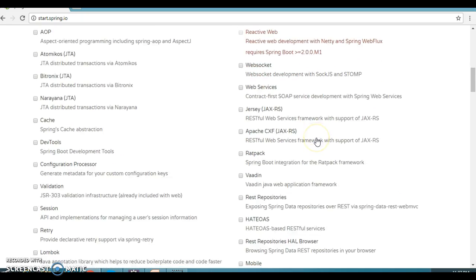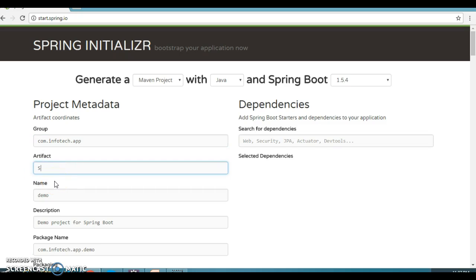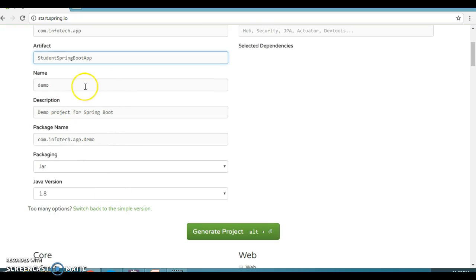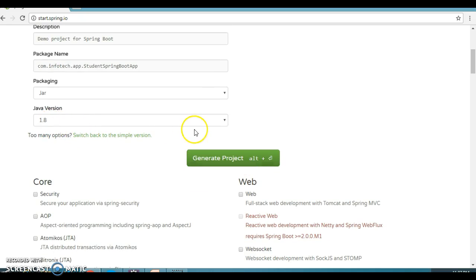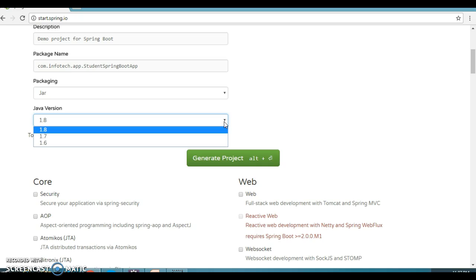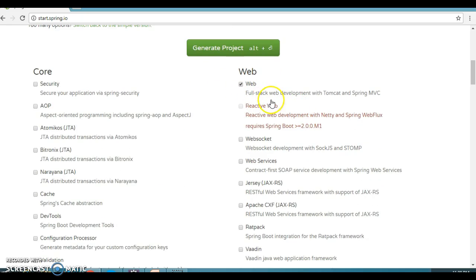We don't need to add these things manually anymore. For the basic information, I'm going to specify Group as com.infotech.app and Artifact as student-spring-boot-app. The name will automatically match the artifact. For packaging, I'll leave it as JAR. For Java version, Spring Boot is compatible with JDK 1.6 and above, so I'm keeping it as 1.8.